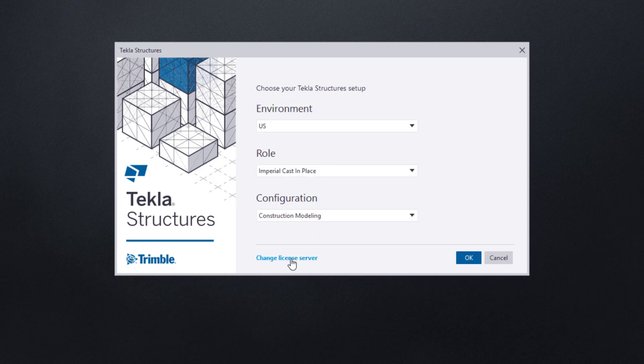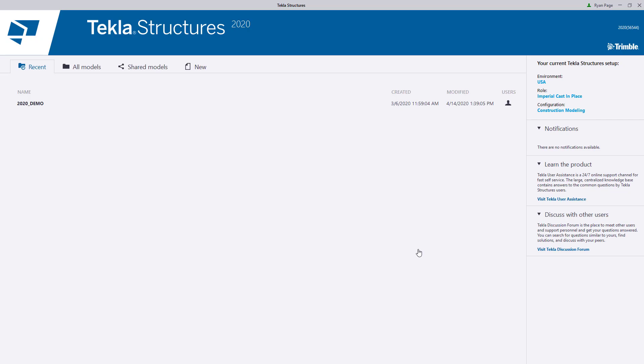With that aside, once we've chosen our environment, role, and configuration, we can go ahead and click the OK button down at the bottom right of the dialog. Tekla will then complete booting up and bring us to the home screen.